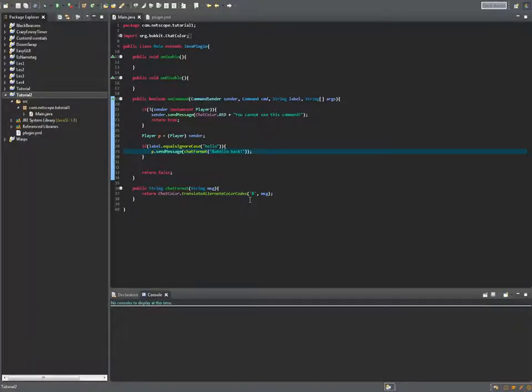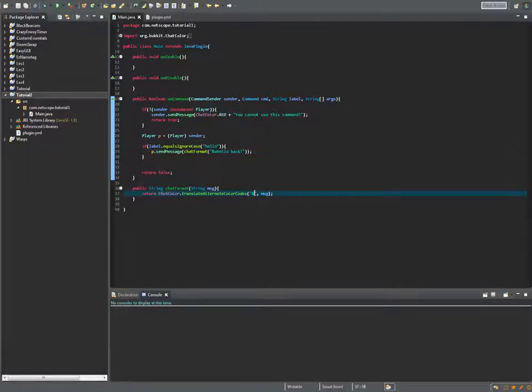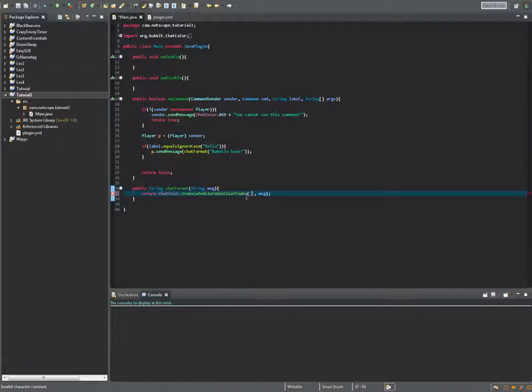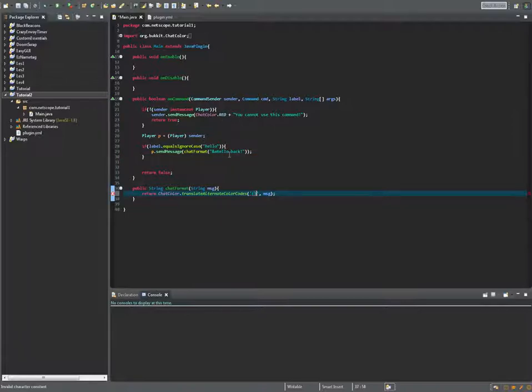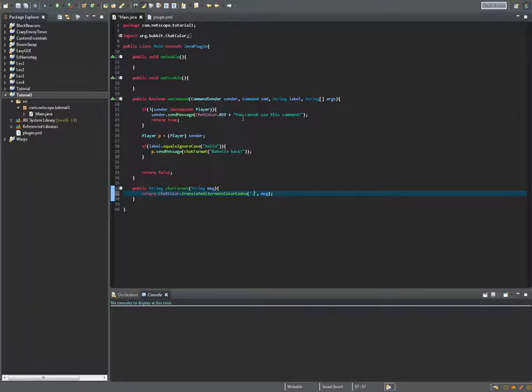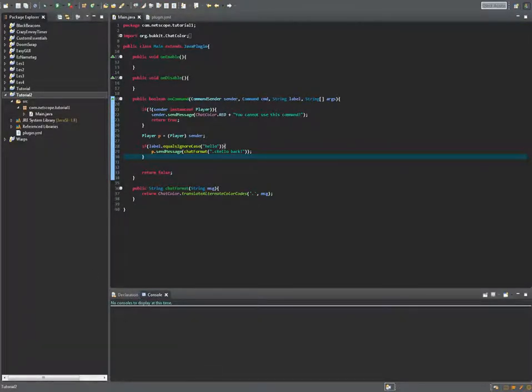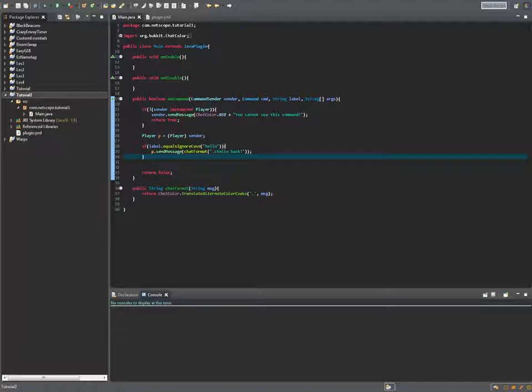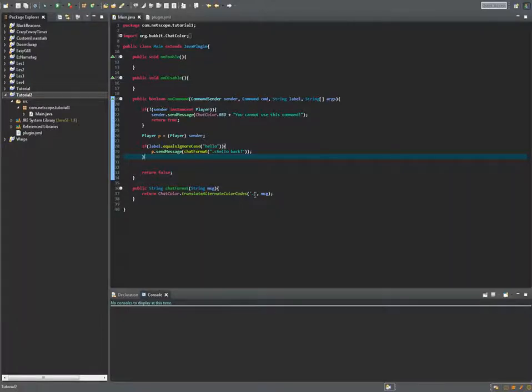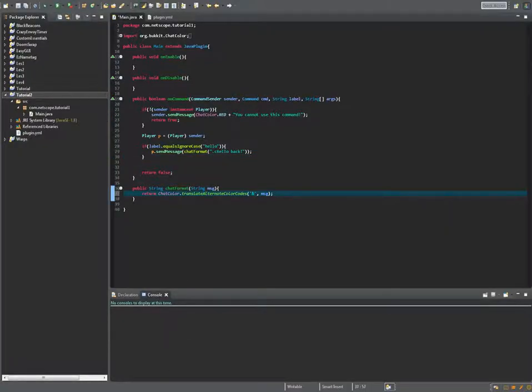What you can also do is go to Eclipse back. You can also do for example this sign or maybe even this sign, you can do everything you want, maybe even dot. If you say dot c now, I believe this should work, never tried it but I always do it with &. If we do slash hello now as you can see we get hello back in red. So you can replace it with everything of your choice.